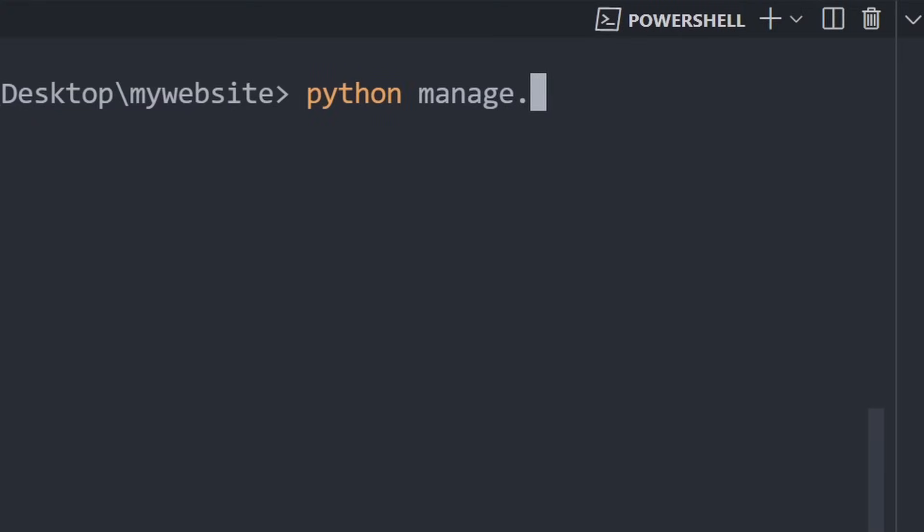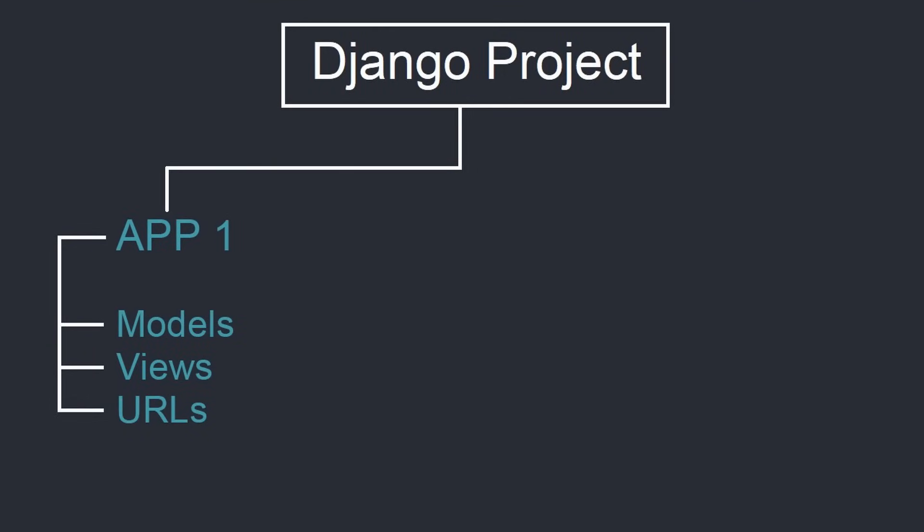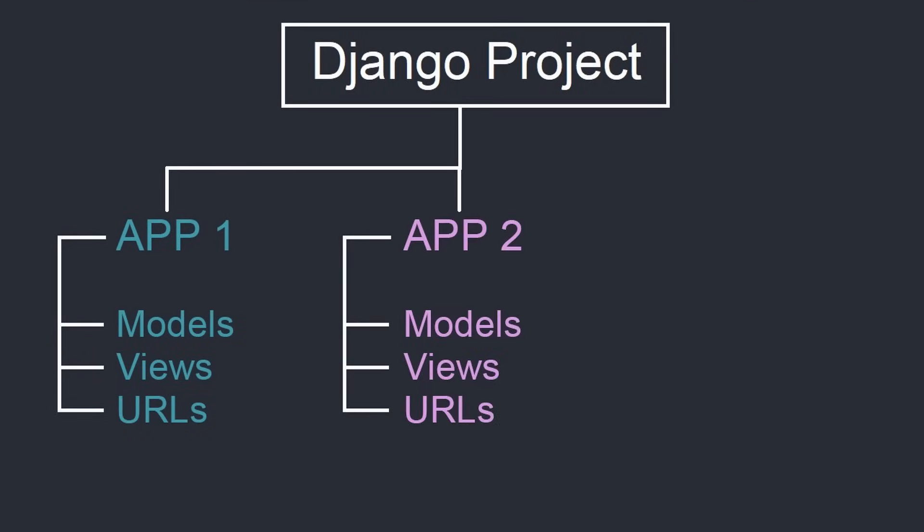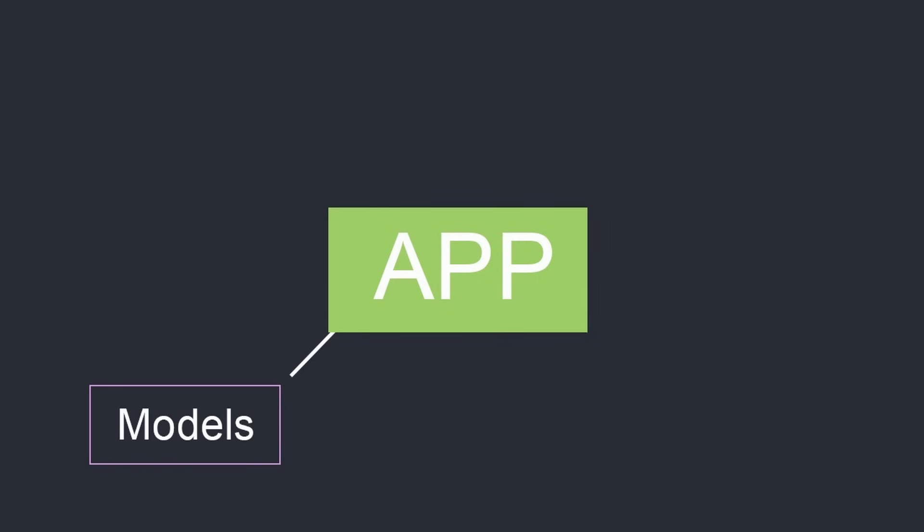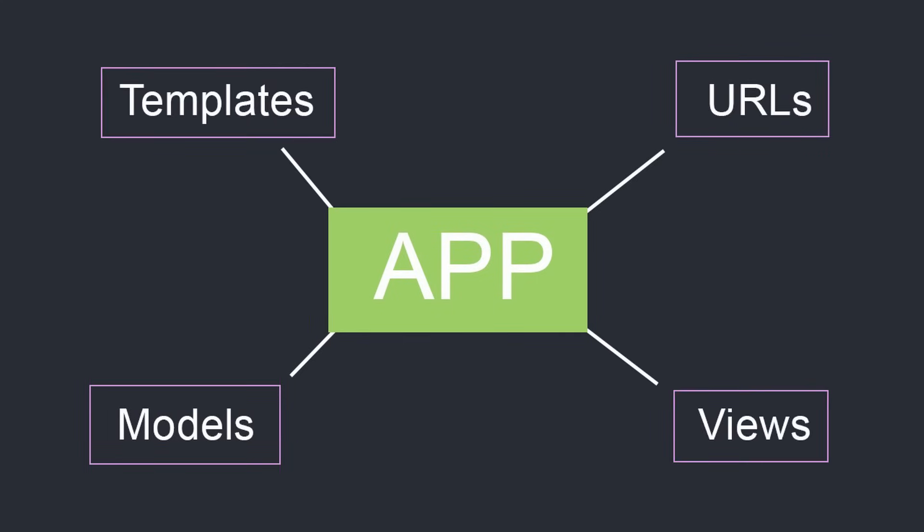At the heart of every Django website are apps. Apps are small pieces of our project that make up an entire website. We create apps to represent different parts of a website and how you structure your apps is completely up to you. Apps typically contain some kind of database models, URLs, views, and other information about a particular part of our website.